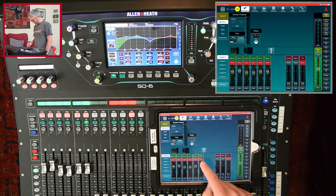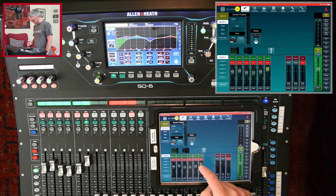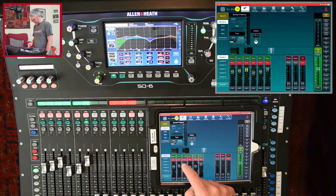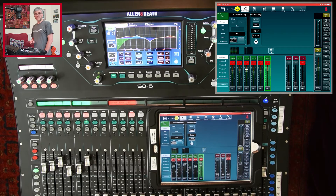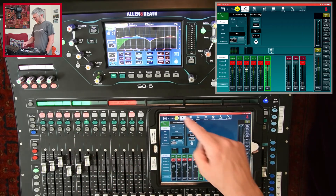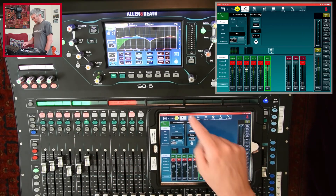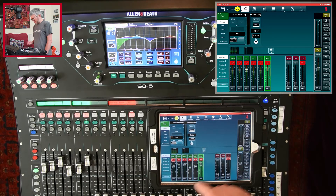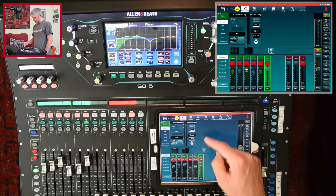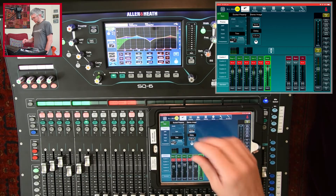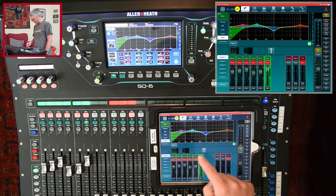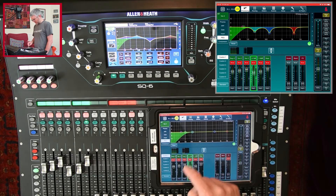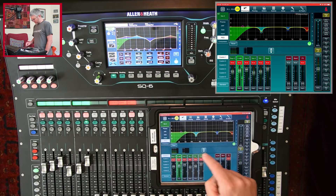On each channel I can mute and unmute, control the level, and make a selection. If I select a channel — the same as pressing select on the desk — and I'm in the processing section at the top, I see the processing for that channel. There's no summary view the same way as on the desk; you go straight into the detail. I can look at the EQ for the keyboard, guitar, or vocals and go through and select them.